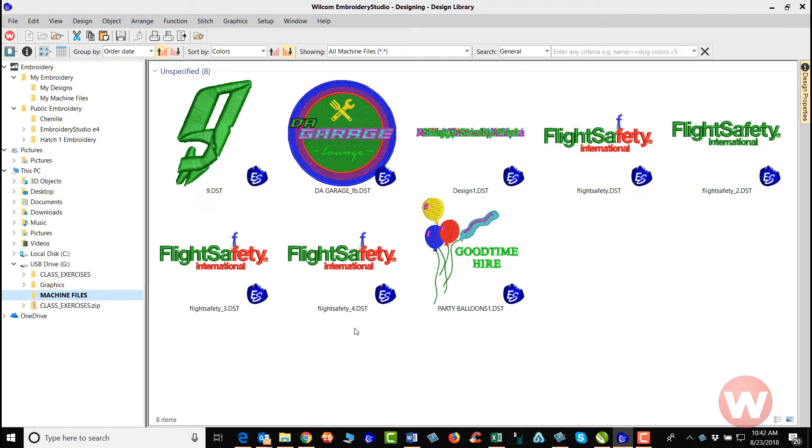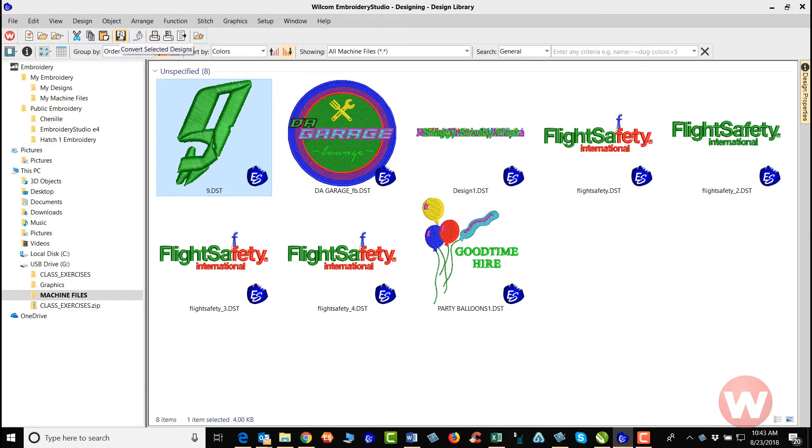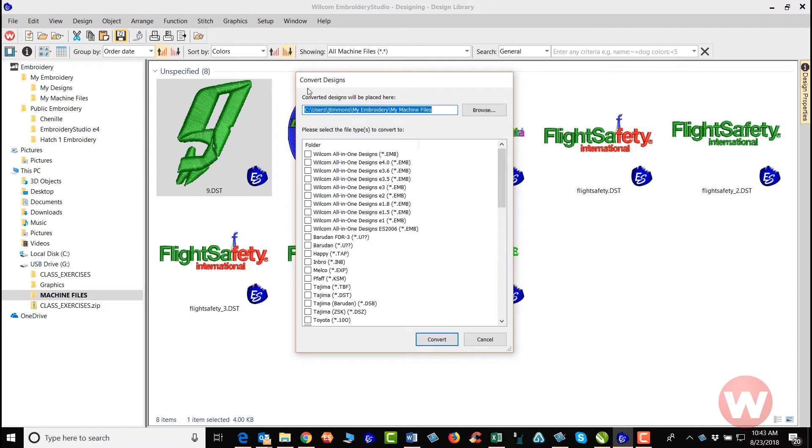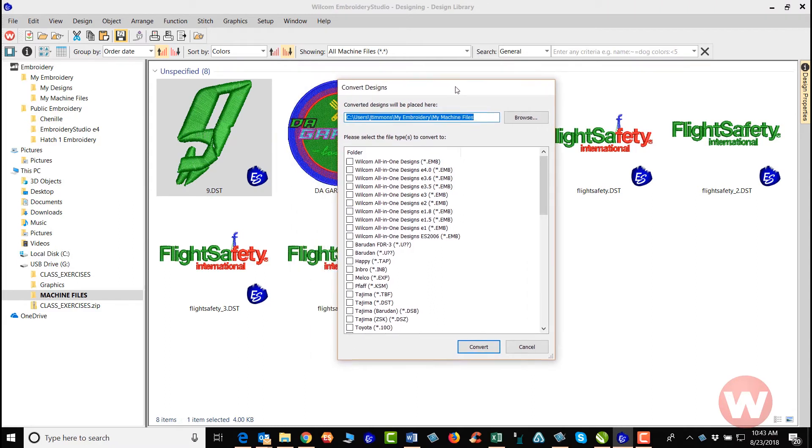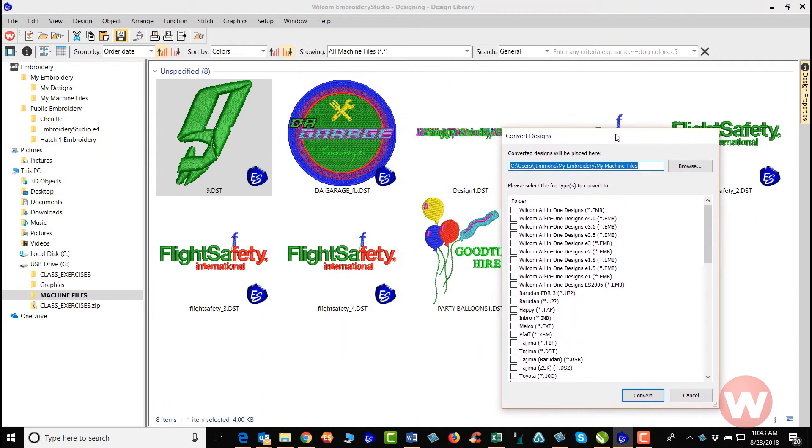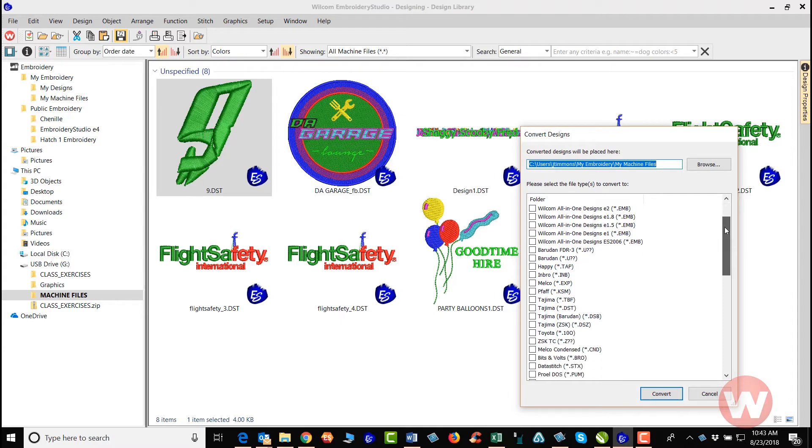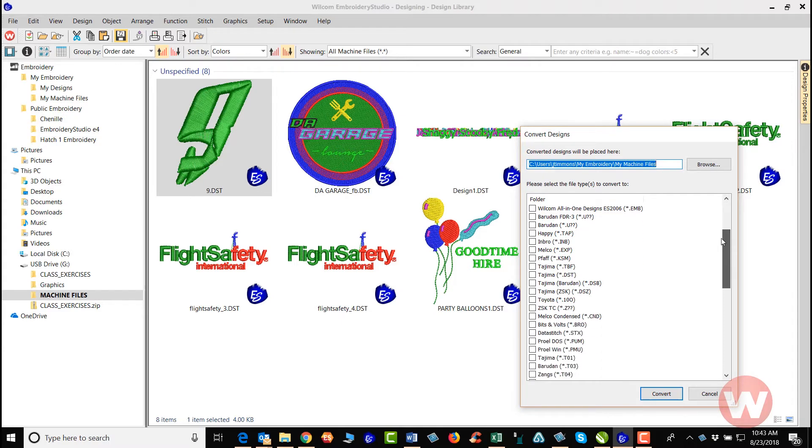For instance, I can click one here and I can navigate up top to my conversion tool where it says convert selected designs. Once I left click here, it gives me a box on my screen letting me know that I can convert this file to any of the files that I see here for the machine.